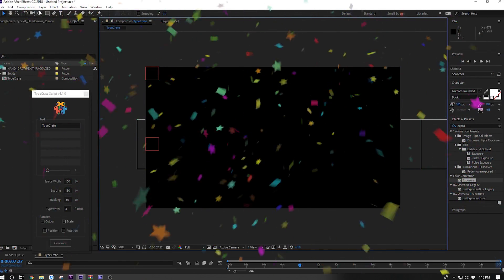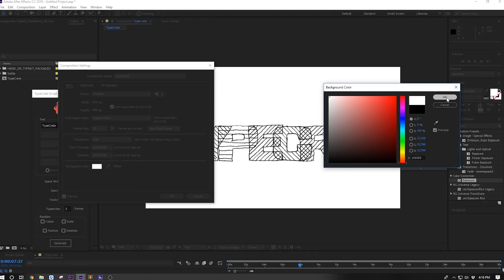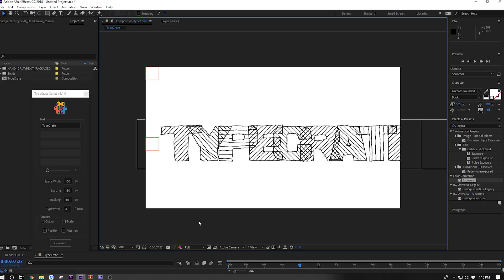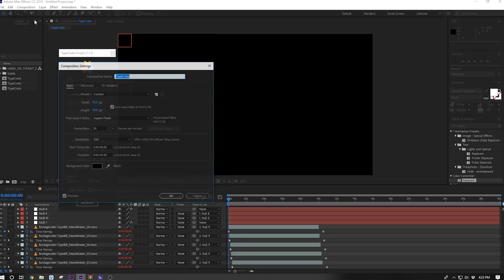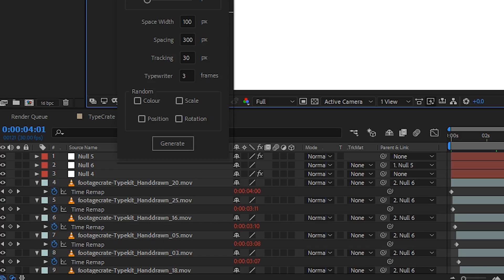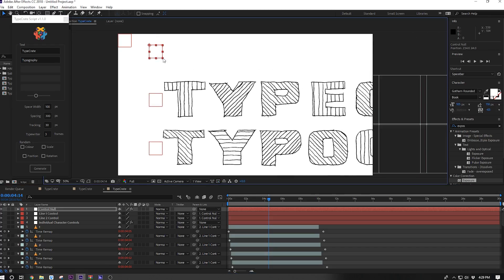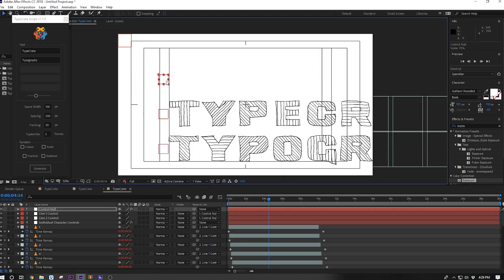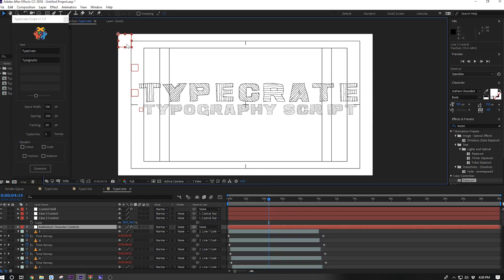I'm using the hand-drawn type kit here. The letters are all black, so I'm going to change my composition setting background to white so I can see them. The characters in this type kit are pretty wide, so there is some overlapping happening, but otherwise everything is looking pretty good. I'll change the spacing to 300 and generate again. If you can't see the names on your nulls, click on the source name button to toggle them. The control null is how you can move all of your lines at once. Each line has its own null, so we can use those to move the lines around individually.